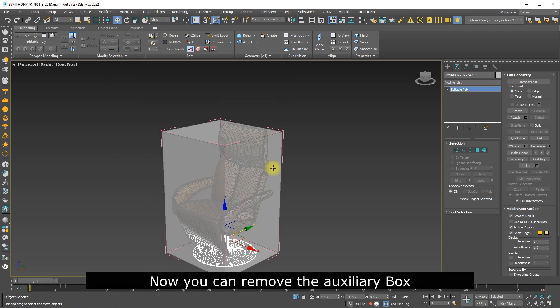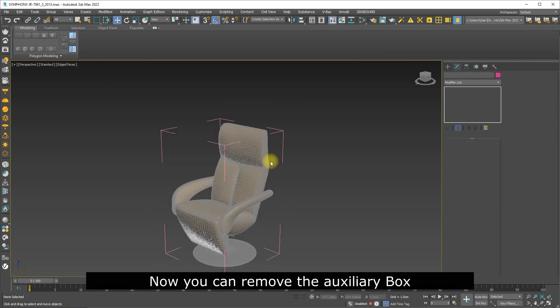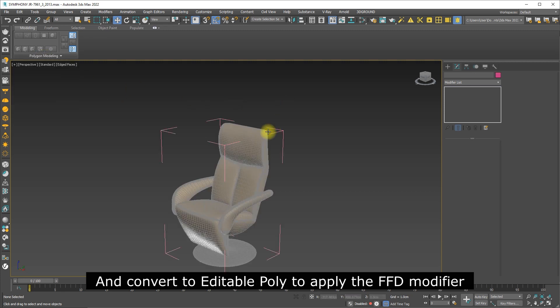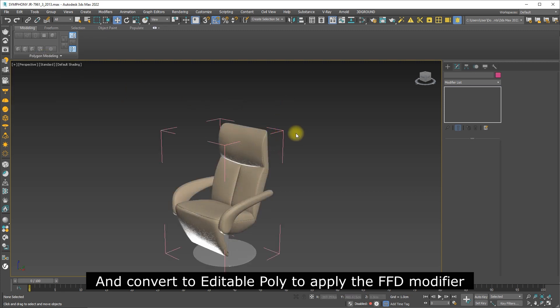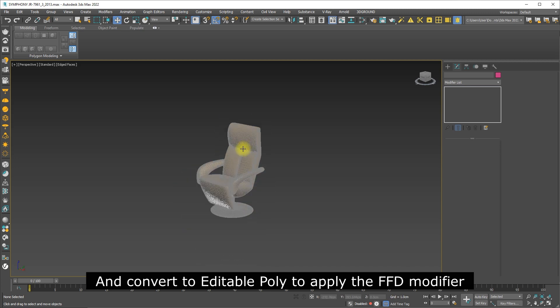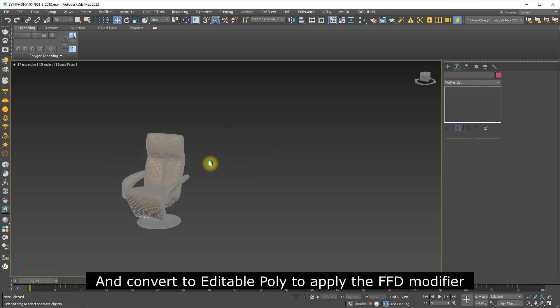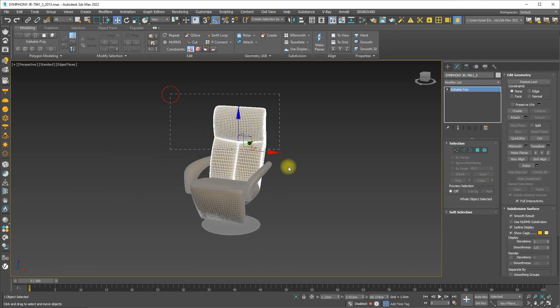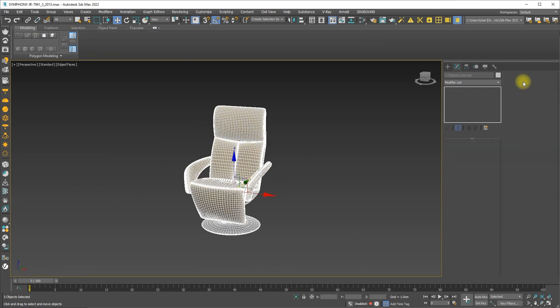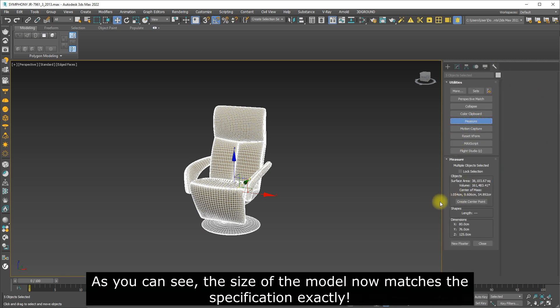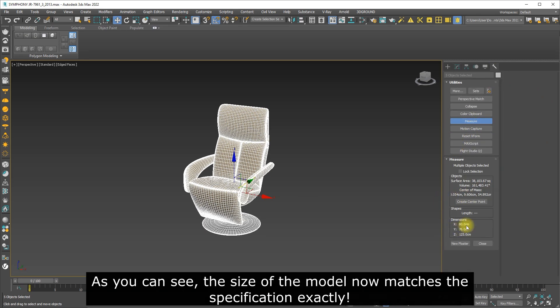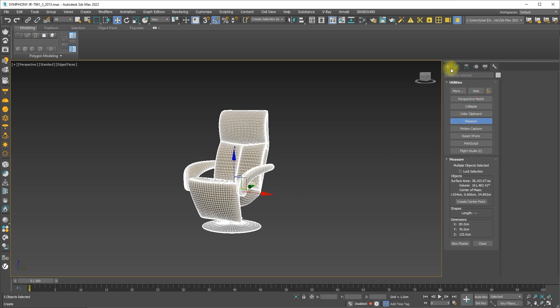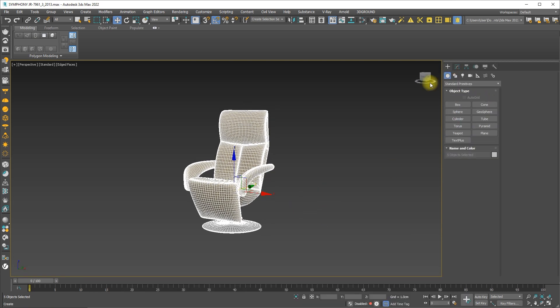Now you can remove the auxiliary box and convert to editable poly to apply the FFD modifier. As you can see, the size of the model now matches the specification exactly.